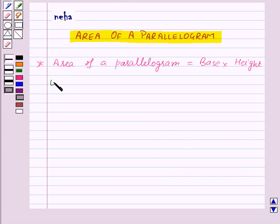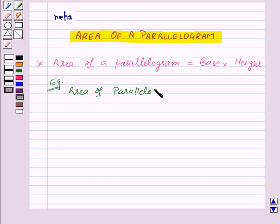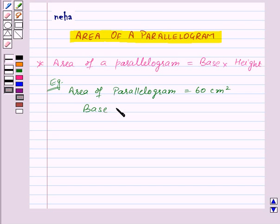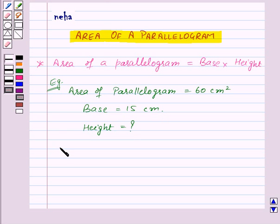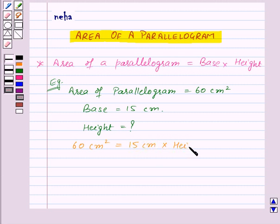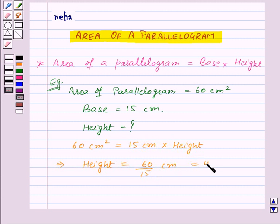Let's take an example. We are given that the area of a parallelogram is equal to 60 cm² and its base is 15 cm, and we need to find the height of the parallelogram. We know that area of the parallelogram is equal to base into height. So 60 cm² = 15 cm × height. From this we get height = 60 ÷ 15 cm, which is equal to 4 cm.